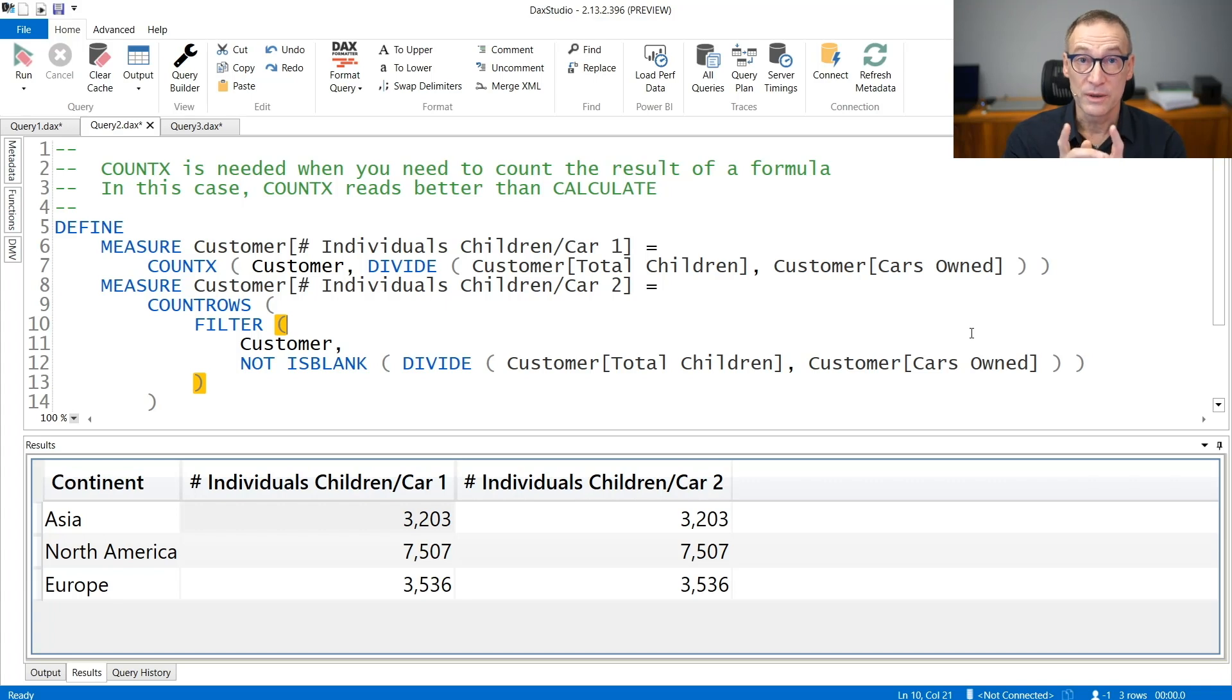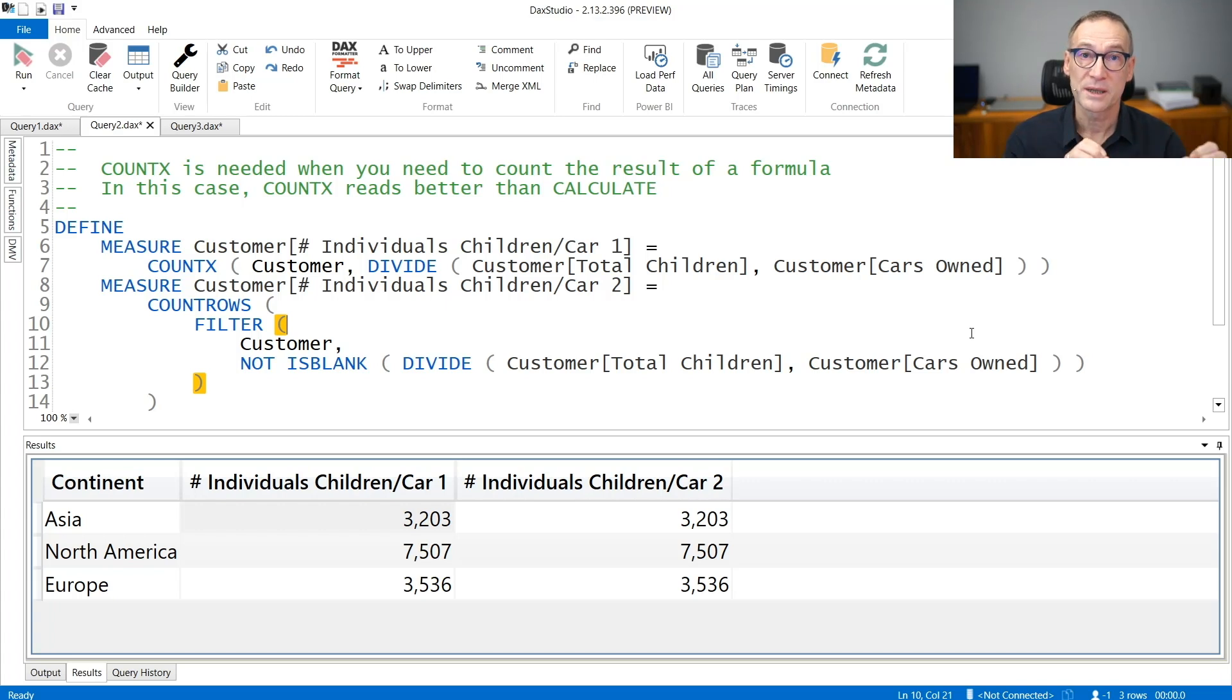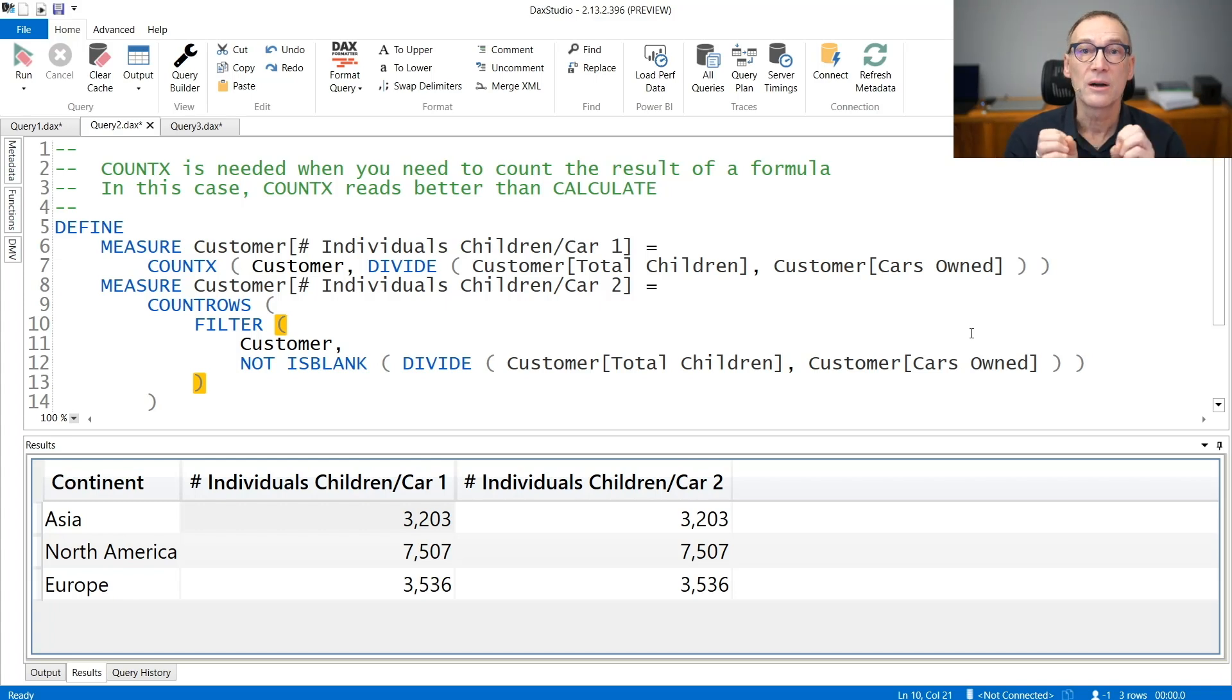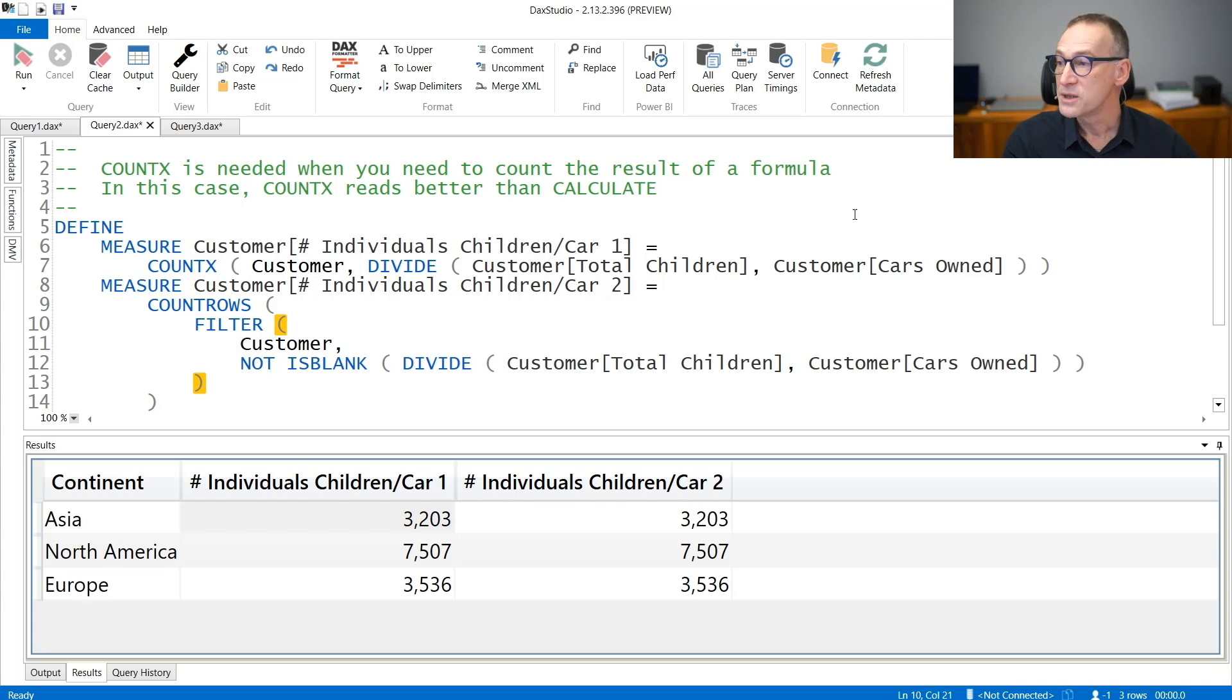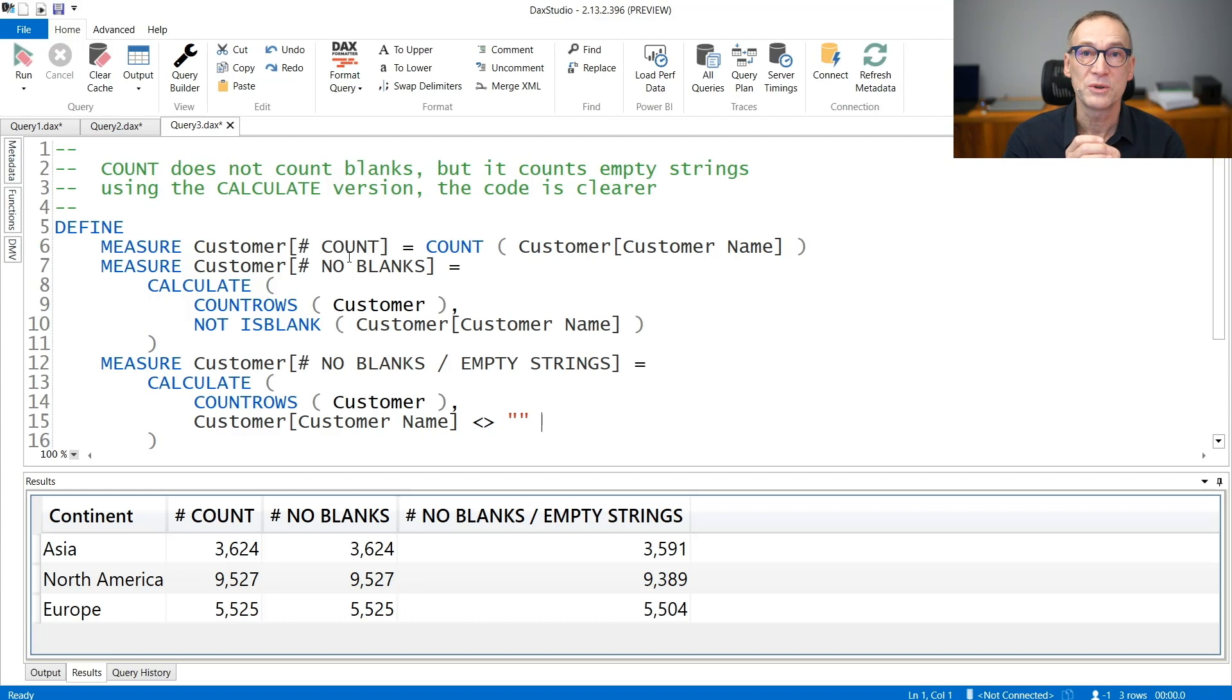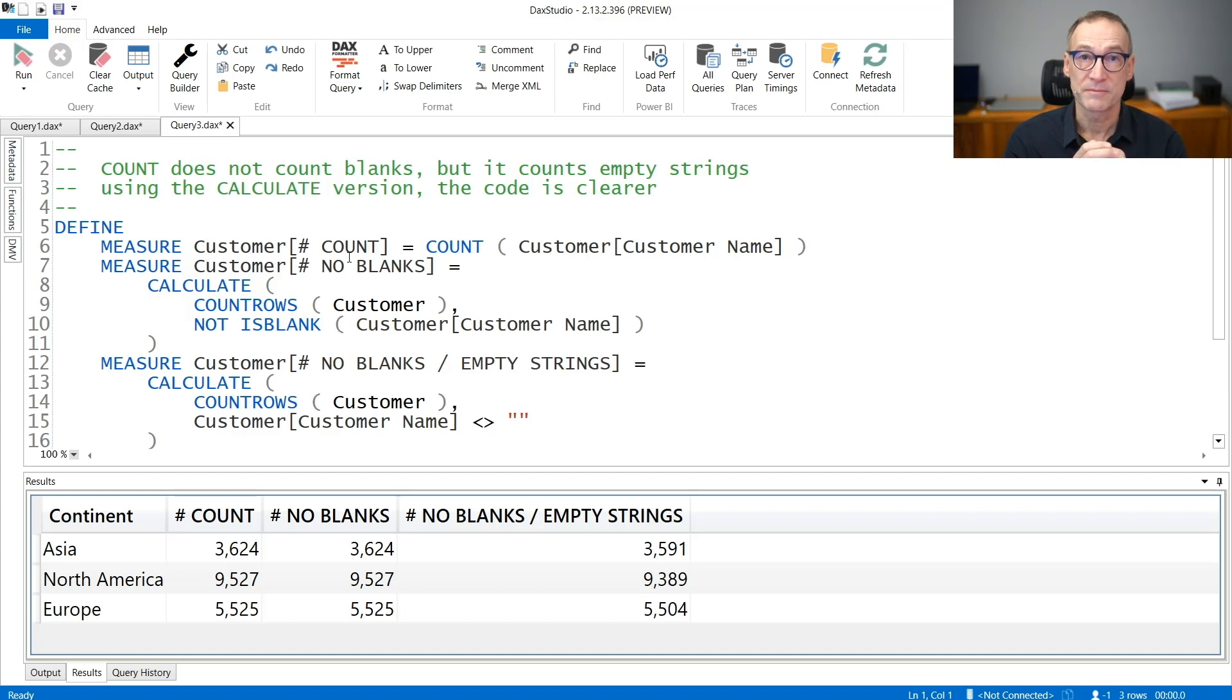Moreover, you need to pay attention to strings because when you count numbers, so you are using COUNTAX over an expression that returns a number, then the only values which are not counted are the blanks. But in the very special case of strings, there is a different behavior between empty strings and blanks. COUNTAX does not count blanks, but it counts empty strings. Let's say that with an example.